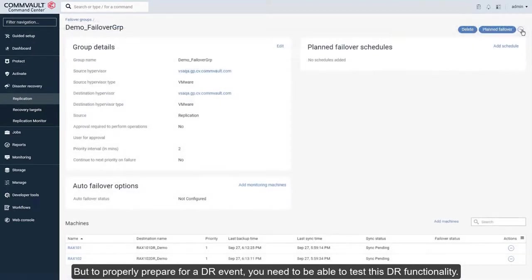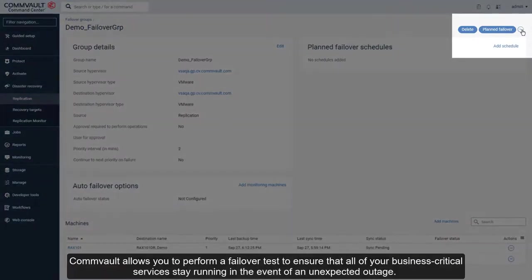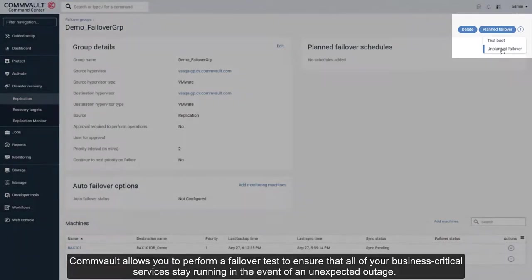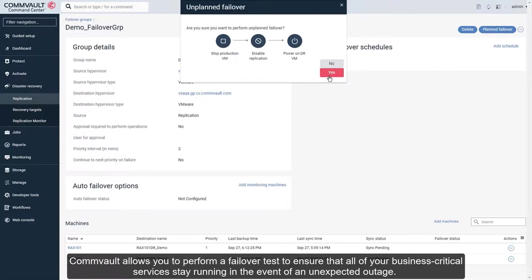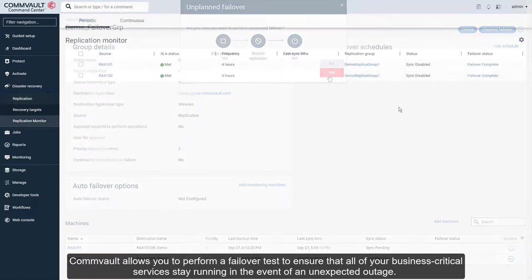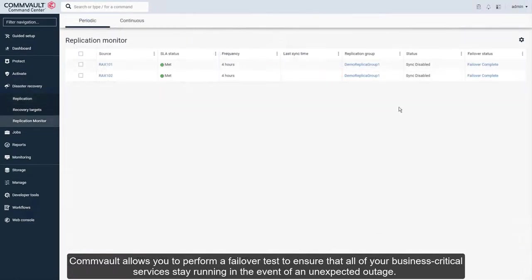But to properly prepare for a DR event, you need to be able to test this DR functionality. Commvault allows you to perform a failover test to ensure that all of your business-critical services stay running in the event of an unexpected outage.